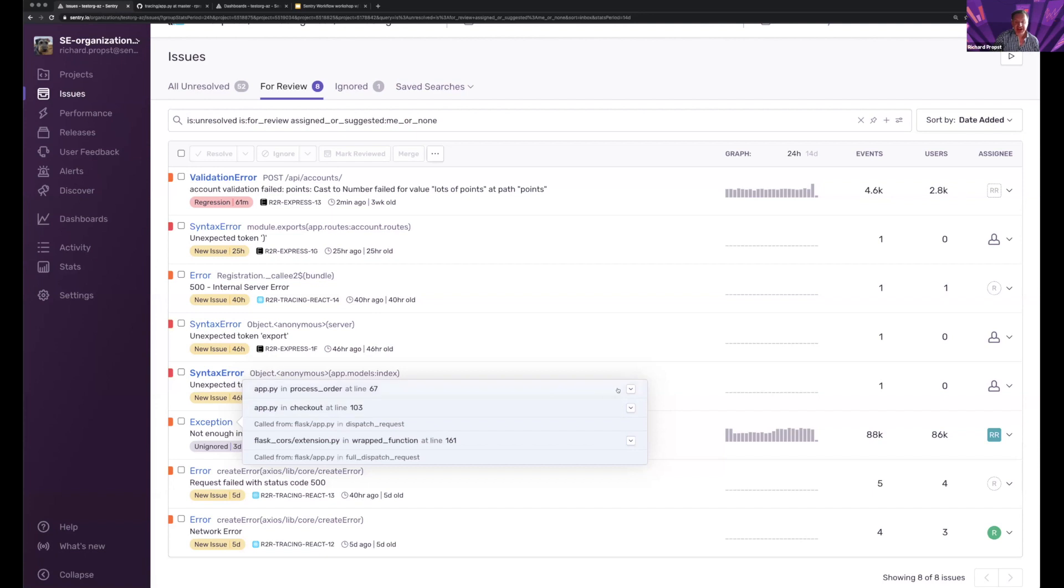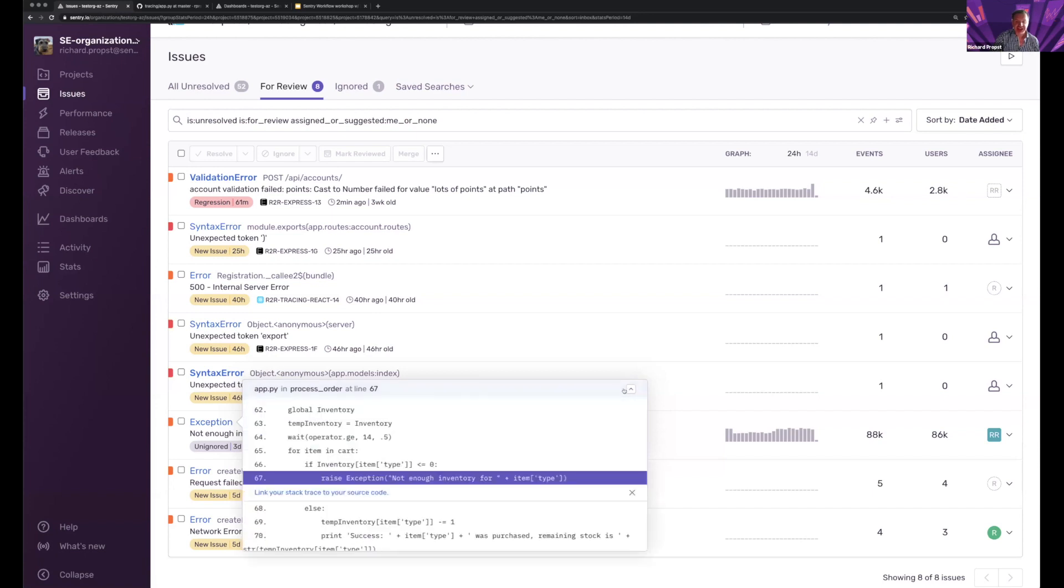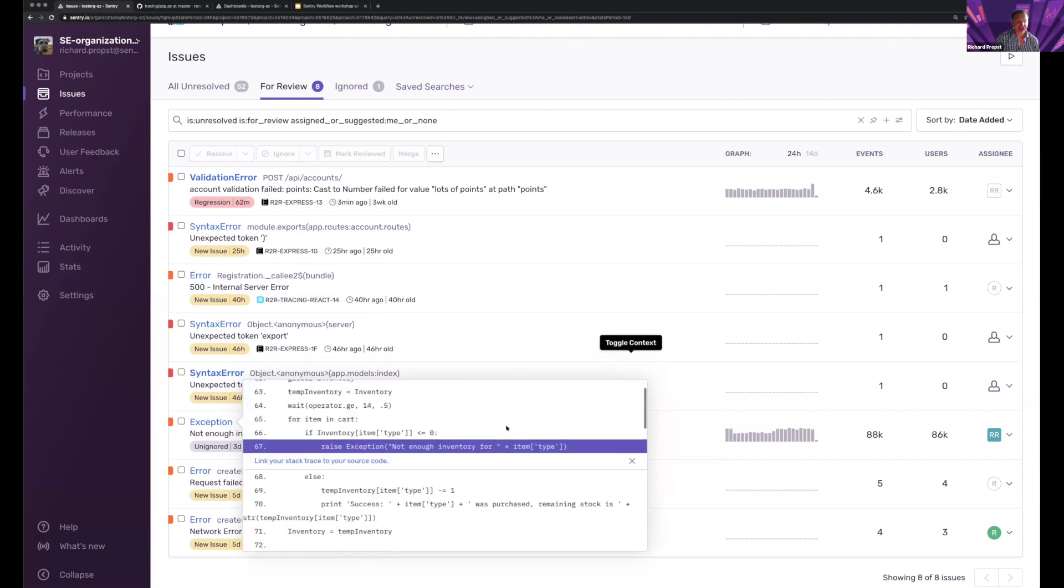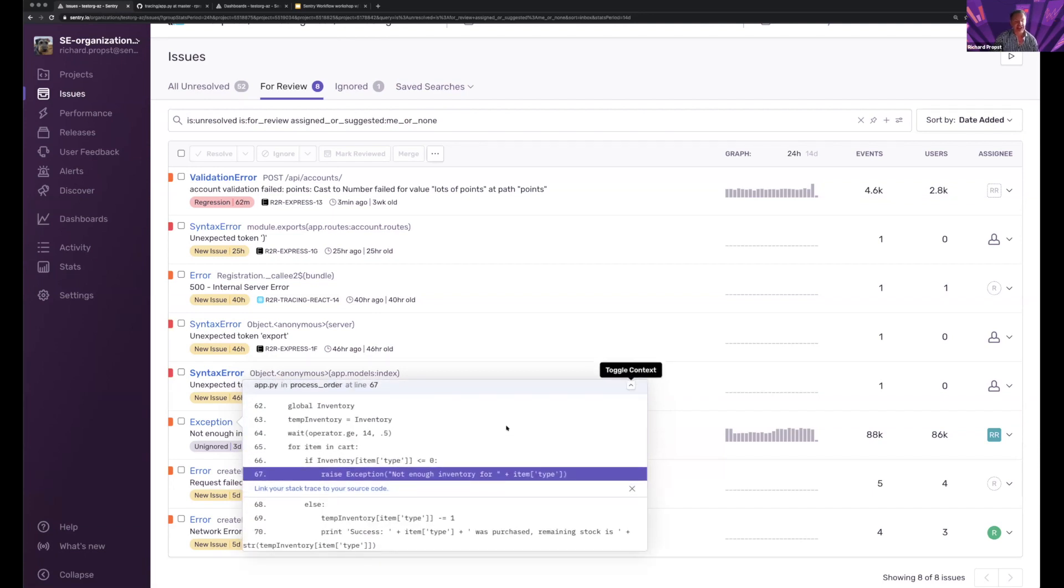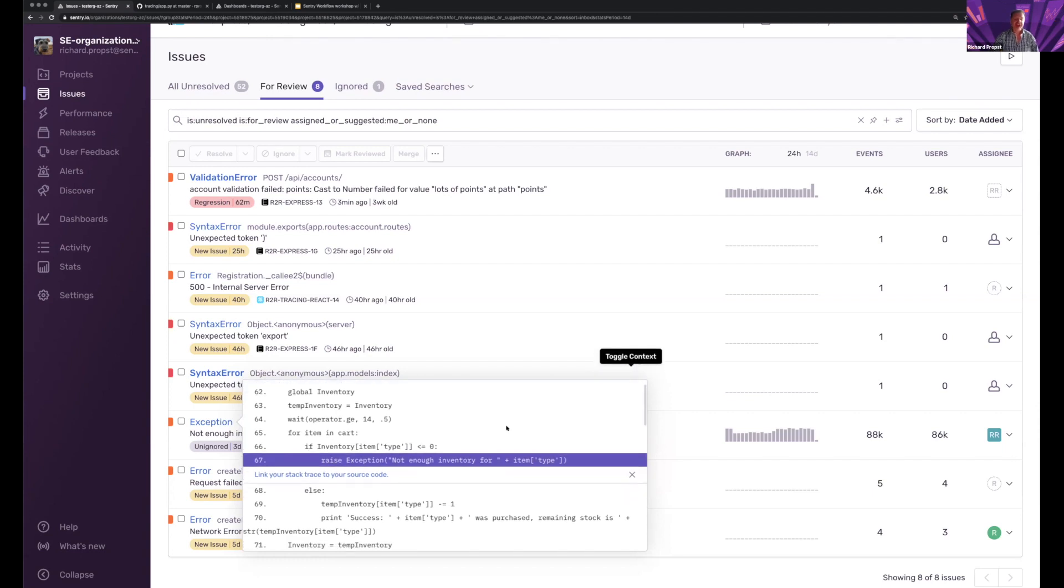So I can come in here and expand the issue, the stack link, and I can see where this issue happened within the context of the code. But check this out. I can now link your stack trace to your source code. That's cool.